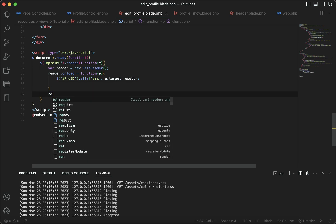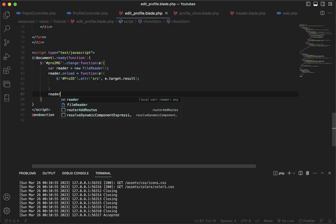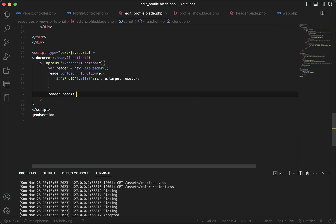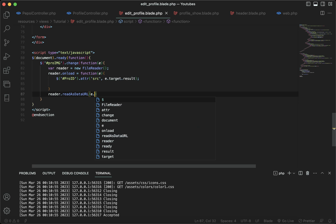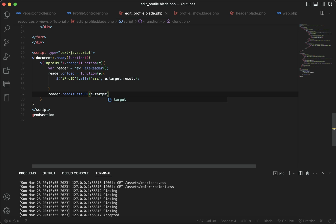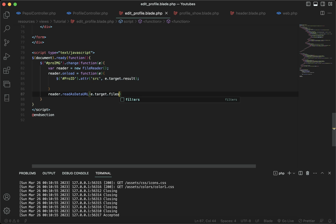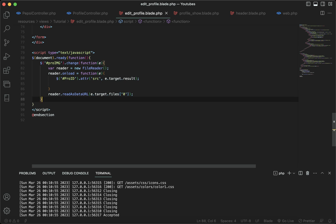Now I'm going to access my reader variable once again and call readAsDataURL. Then I access e.target.files and put it inside an array starting from zero, giving it the number zero. Now let's close these tags.